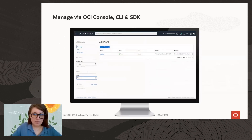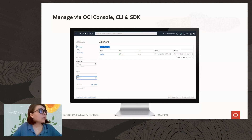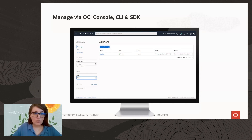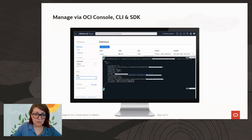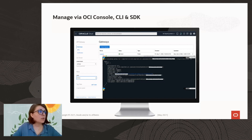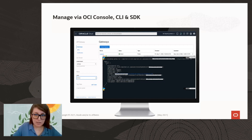How do you manage the API Gateway? You can manage it using the OCI console manually, or you can automate the management with the CLI, the command line interface, and with SDKs. Here is a screenshot from the console, and here is a screenshot using the OCI CLI command to list gateways.